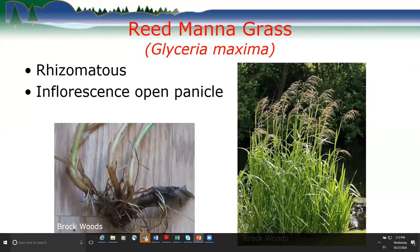Reed mannagrass — better known by its Latin name glyceria — is the next species. Like Java water dropwort, it's a rhizomatous plant whose roots grow through the sediments, allowing it to spread. Its inflorescence is an open panicle: the grass stalk grows up and the panicle of small flowers sits at the top.